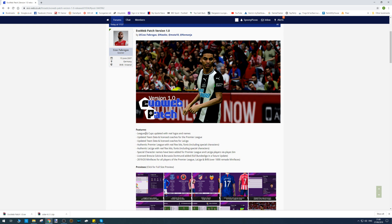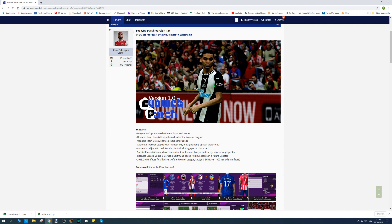I'm going to go through the features and then let you read the FAQs. Features include leagues and cups updated with real logos and names, updated team data and licensed coaches for the Pro League, and authentic Pro League with real text, kits, and fonts including special characters.